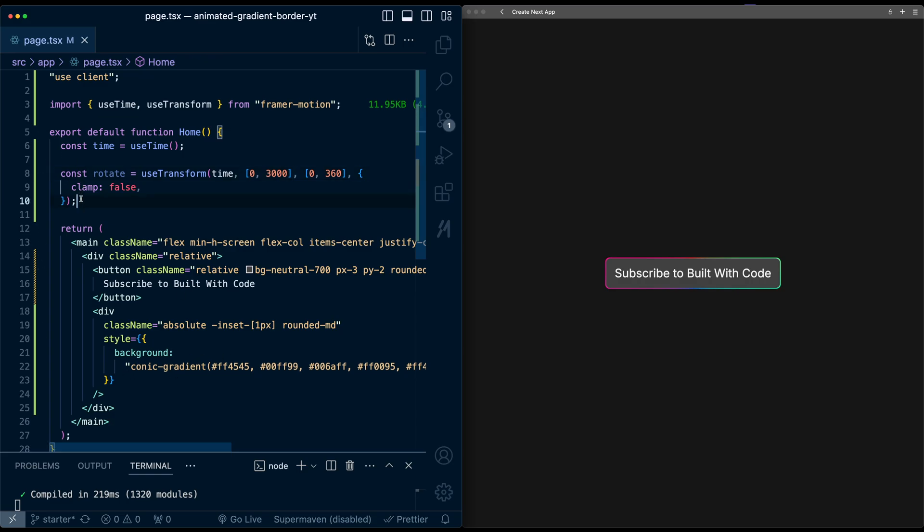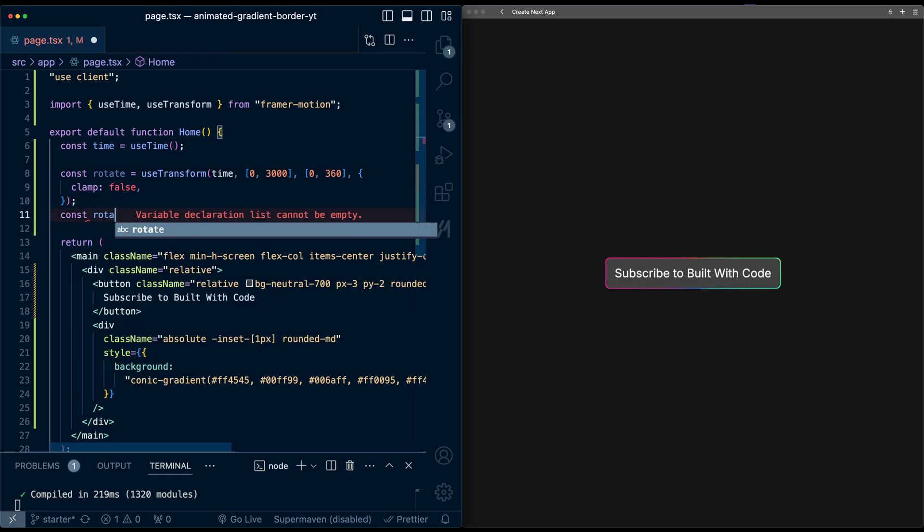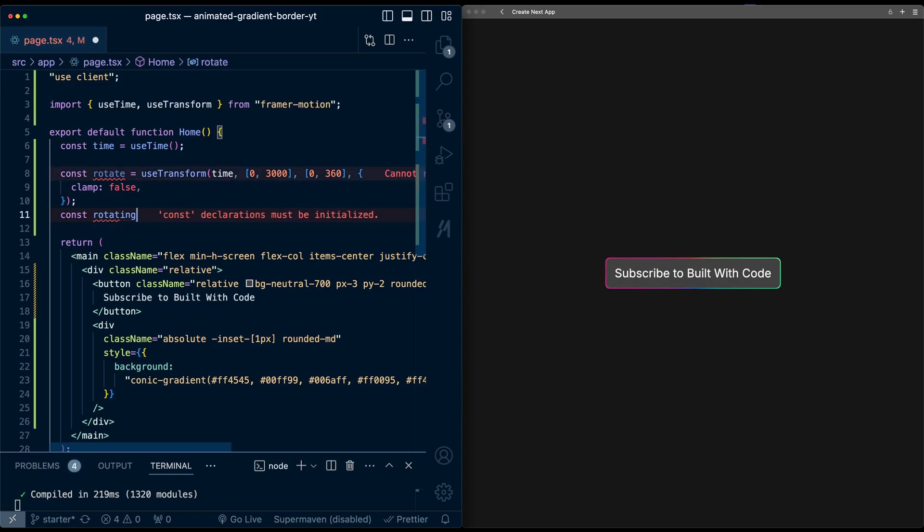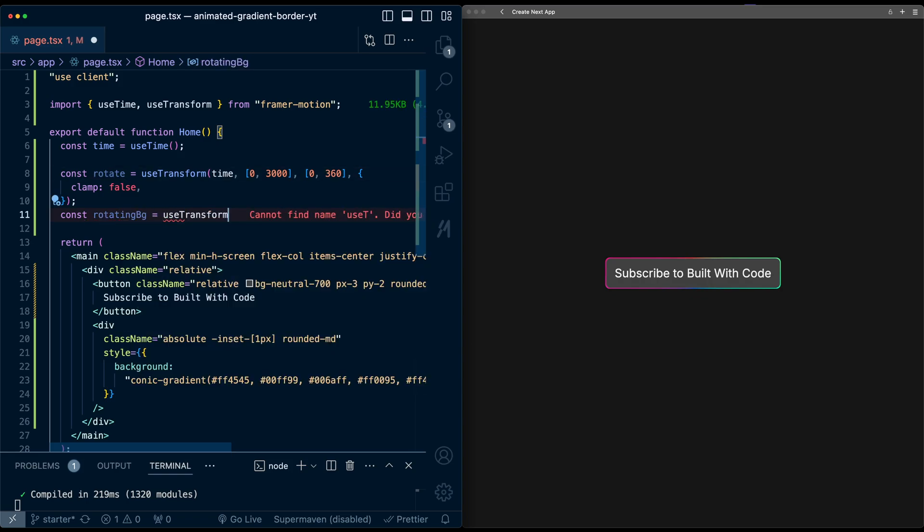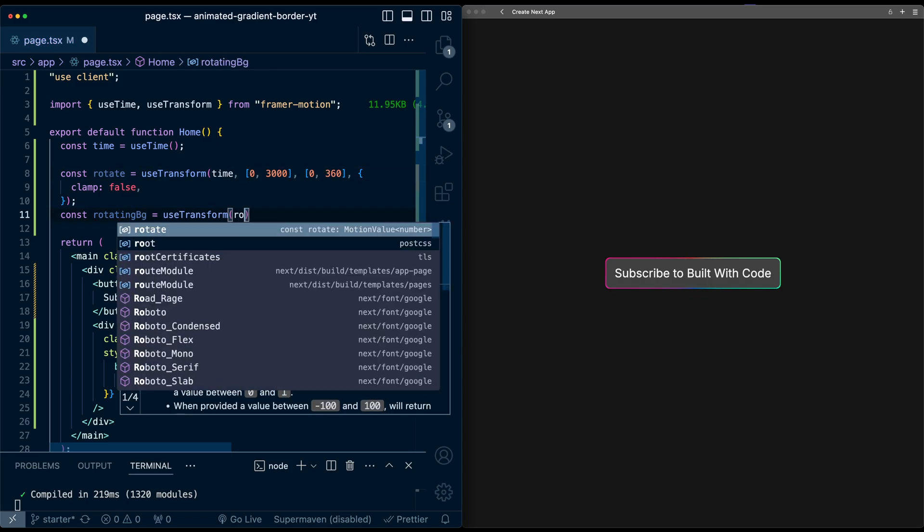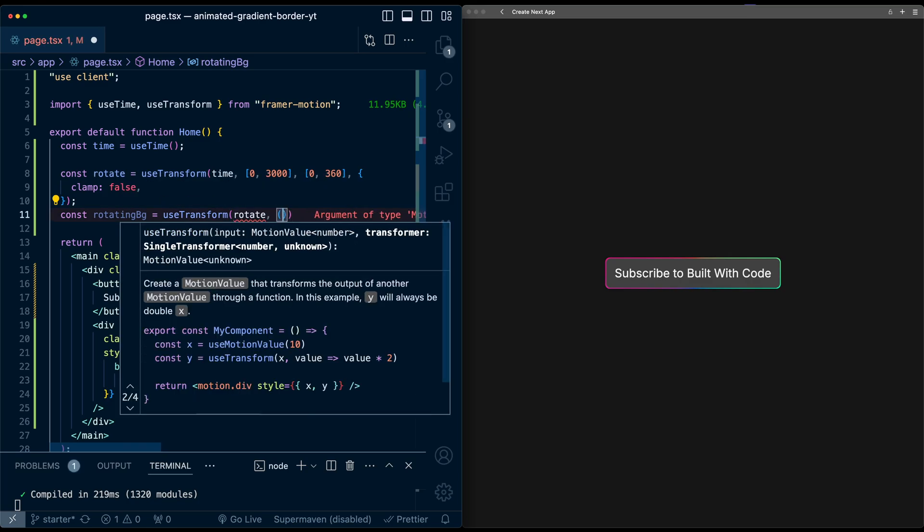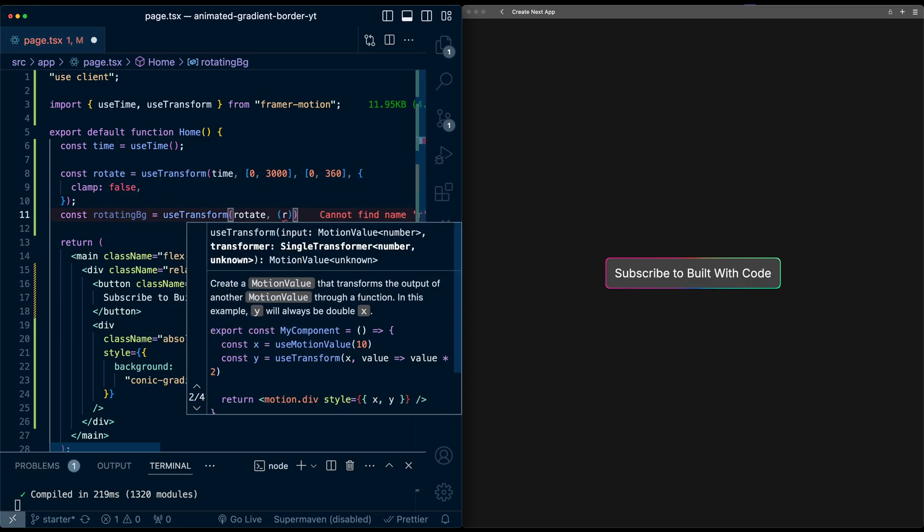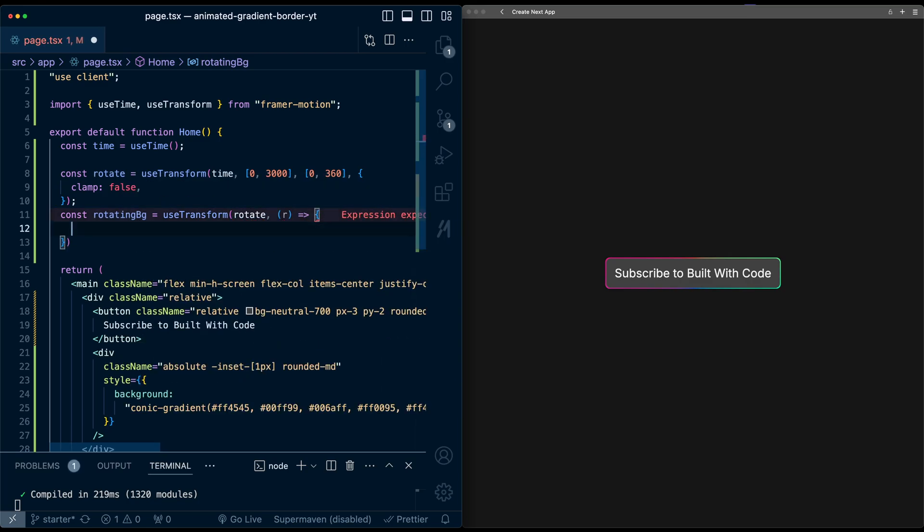And now I need to translate this into a value I can actually use for this background. So I'm going to use transform again, call this rotatingBG useTransform. And now I'm going to take the rotate value we just got.